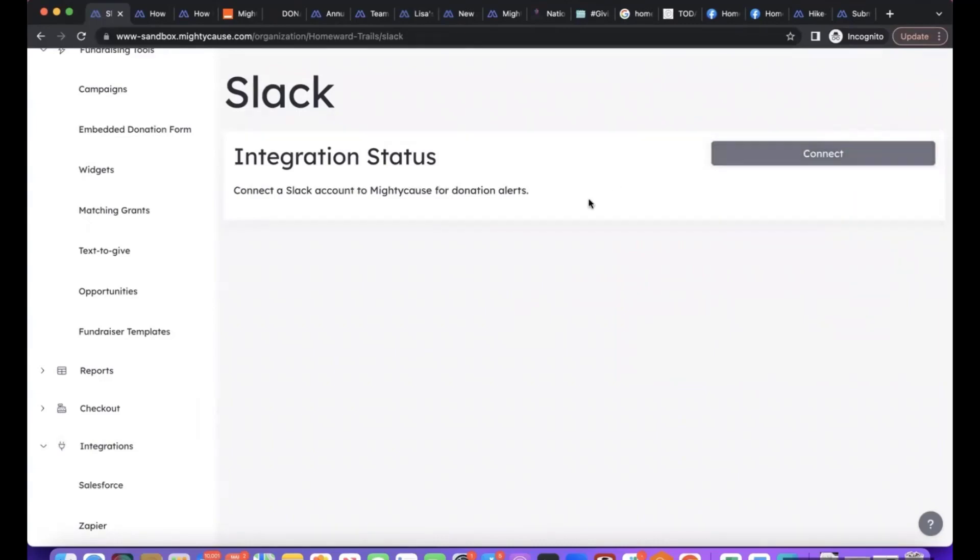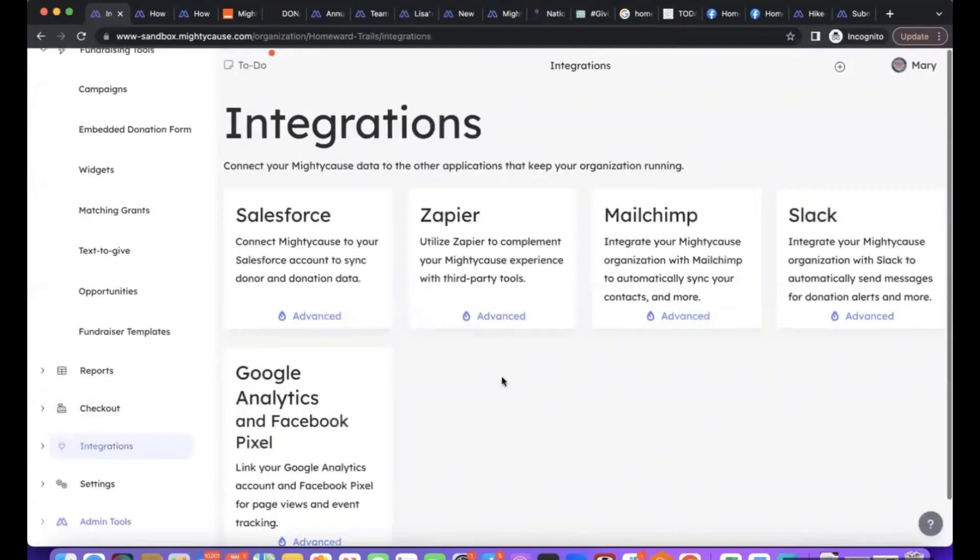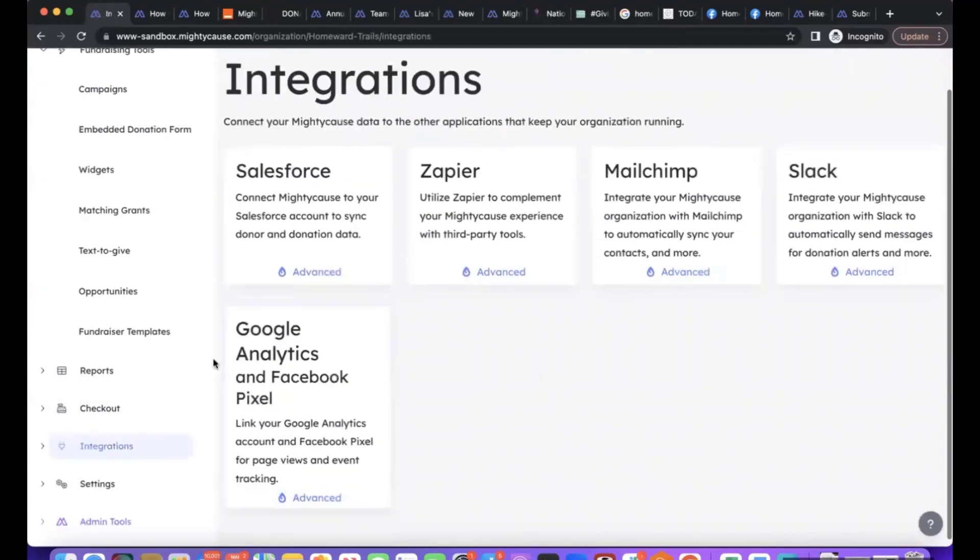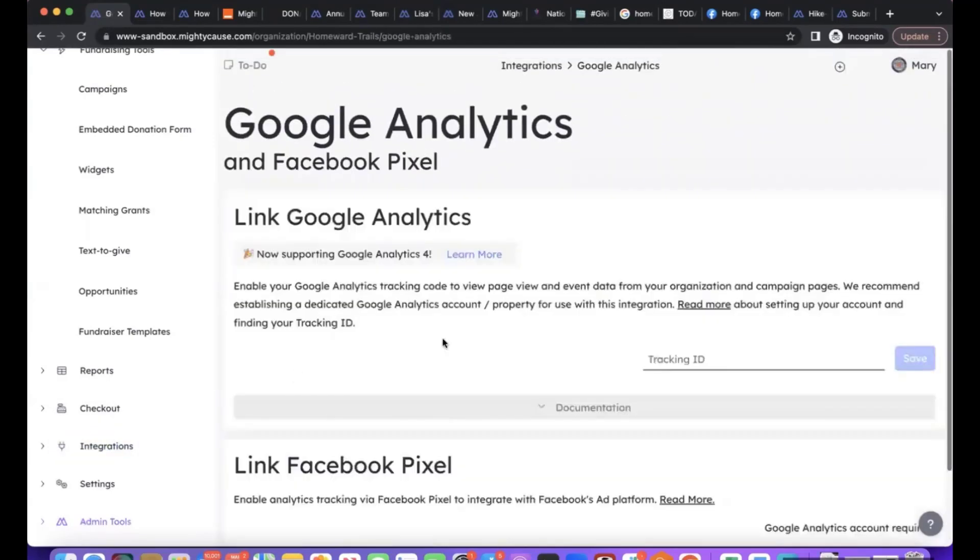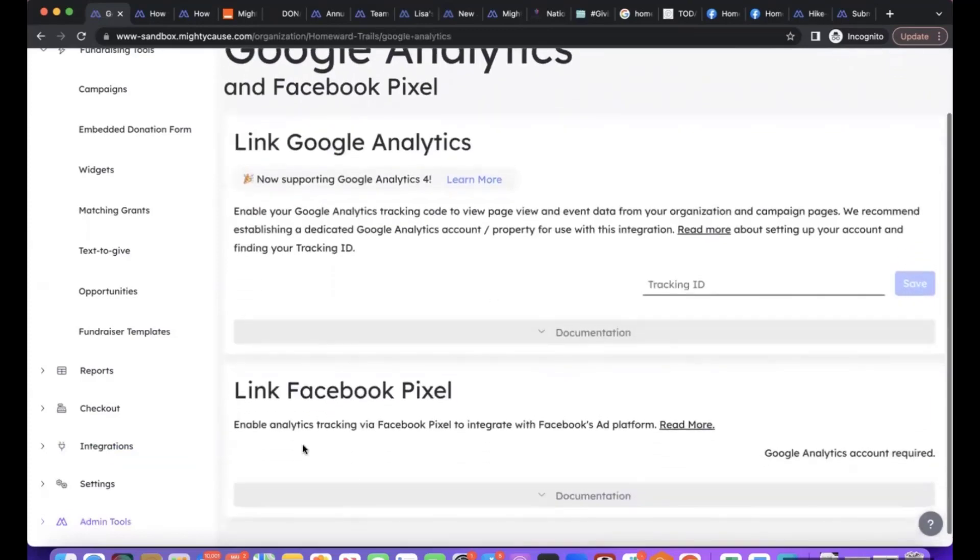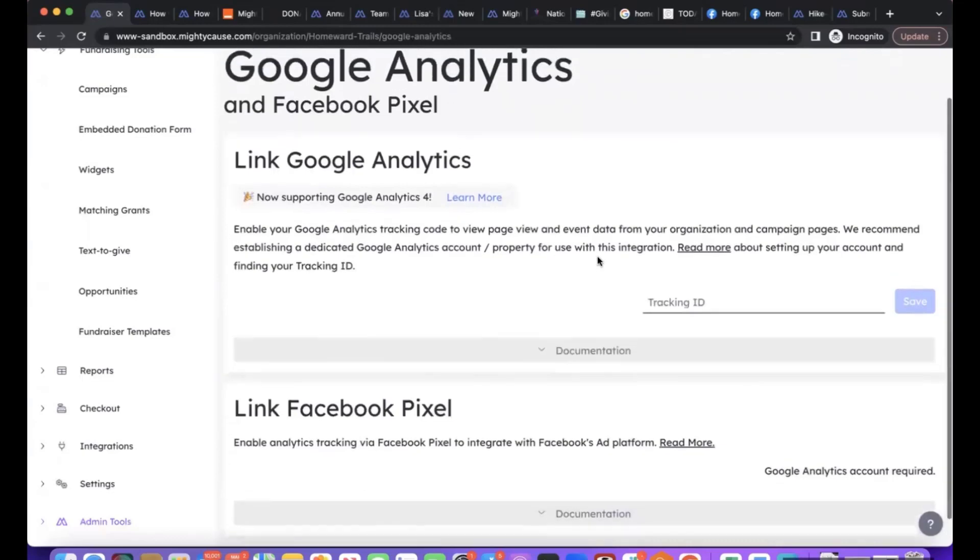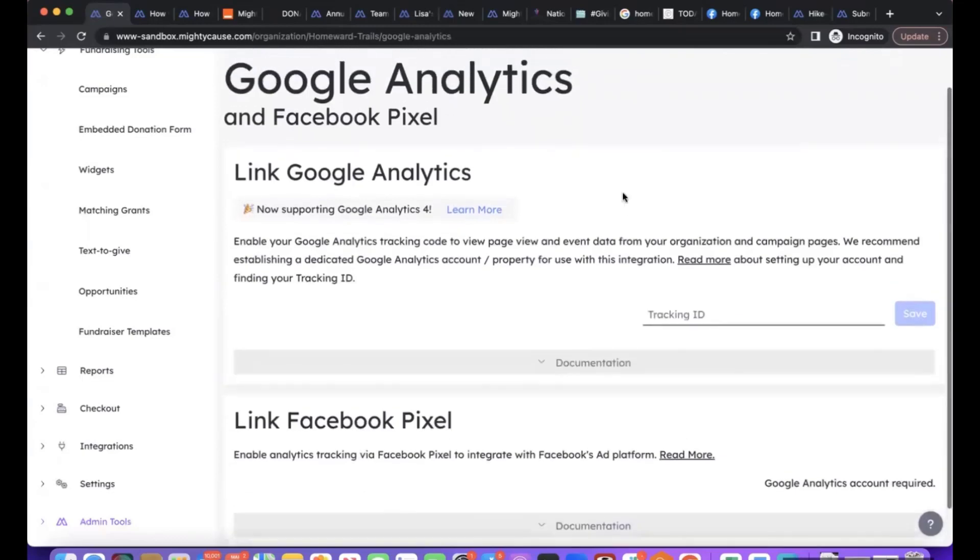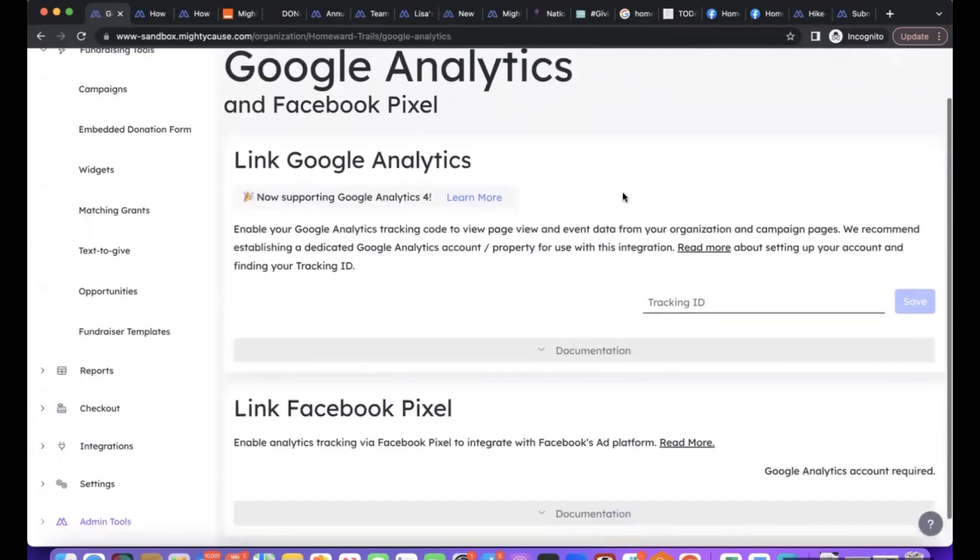Then Google Analytics and Facebook Pixel. This will allow you to link your Google Analytics and link Facebook Pixel directly into Mighty Cause and this is super powerful because it will allow you to track where individuals are coming from to find your pages.